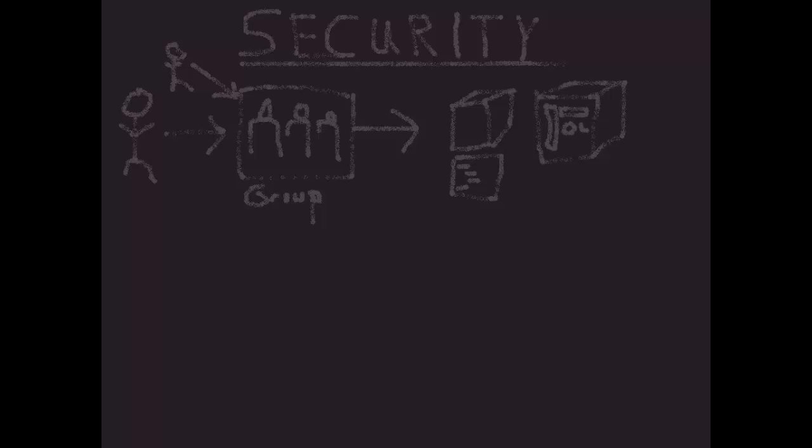None is fairly self-explanatory - users can't see or modify the object at all. Read is also pretty straightforward - users can see the object but they can't change it.